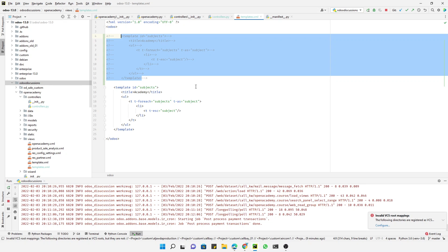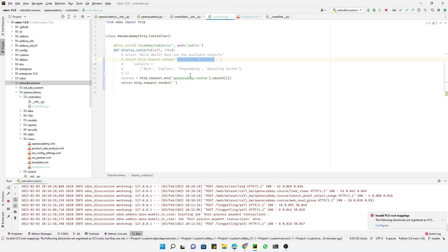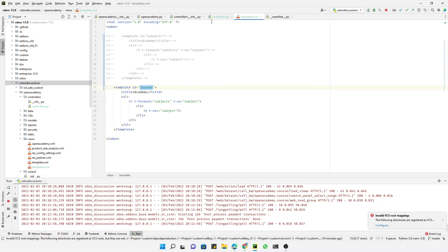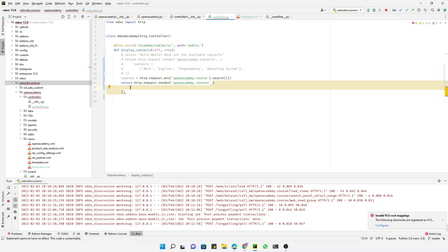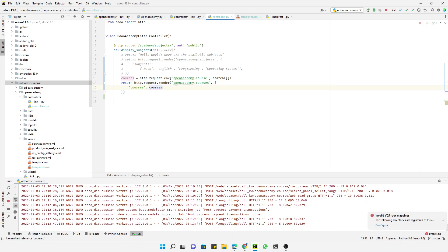We will comment out the old template and add a new one called `open_academy.courses`. This is the ID of the template. The next parameter is to pass the data, so we define a dictionary with the key `courses` mapped to the courses variable. We need to add a comma here — this is how we pass the data to the template.